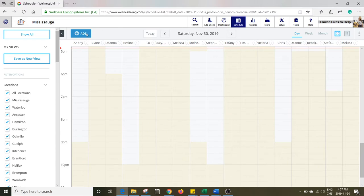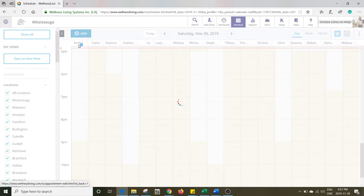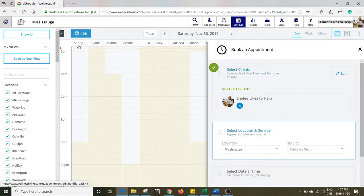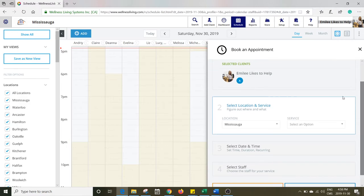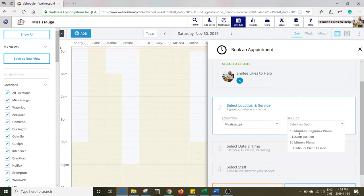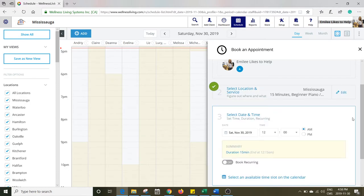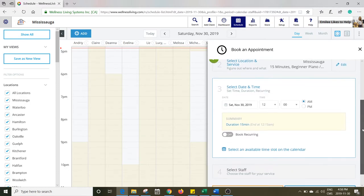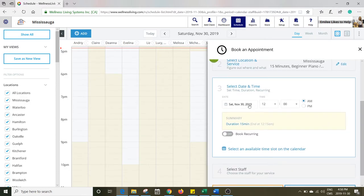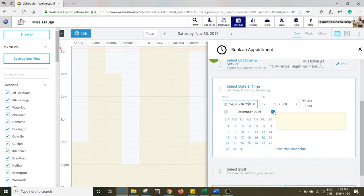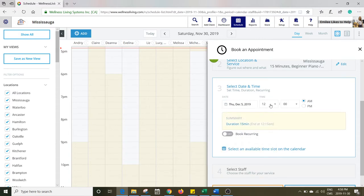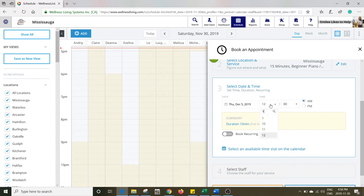We go to book an appointment. It's already going to put our name in there. Make sure the location is the city we're in. 15 minutes, that's what we're looking for. Then we select the time.